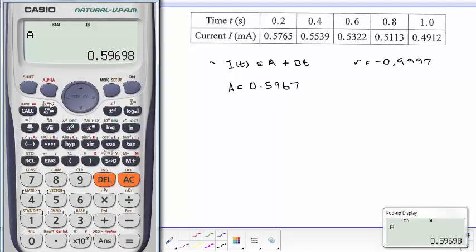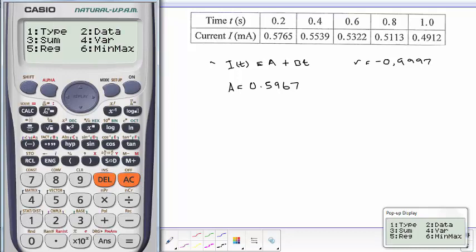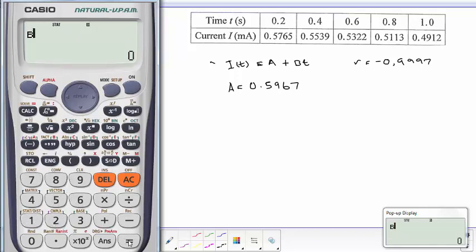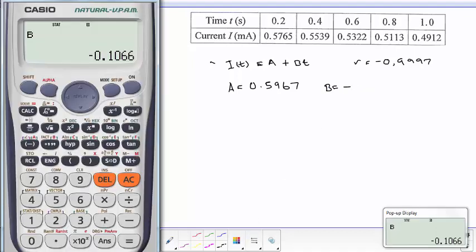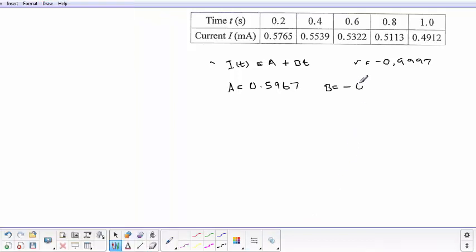Now we need to get B. We go AC, Shift, 1, 5, 2 for B, equals. Then we see that B is equal to minus 0.1066.